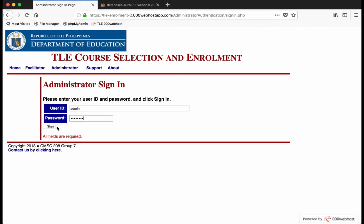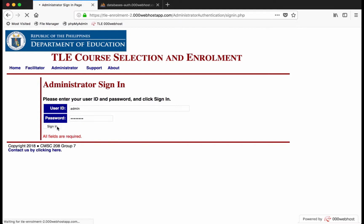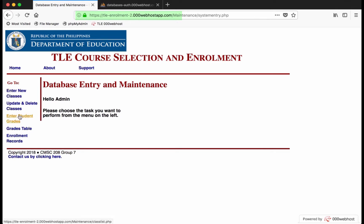In the left pane are the menu: enter new classes, update and delete classes, enter student grades, grades table, and enrollment records.